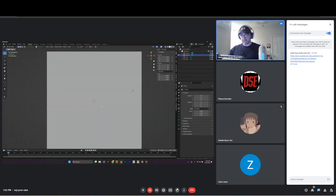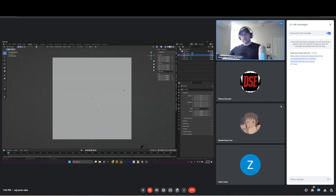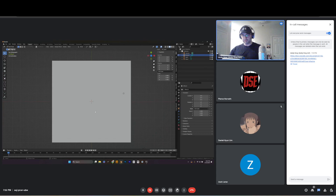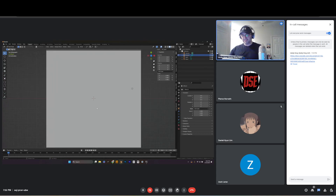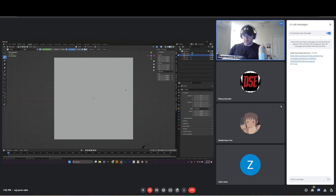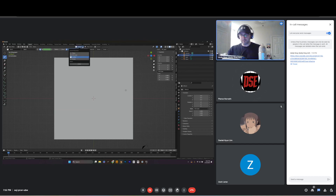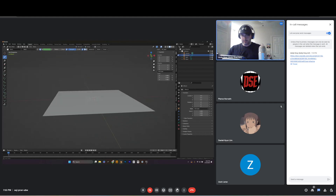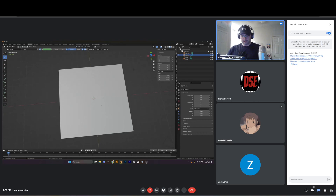Press 7 on the numpad for Top Down view. This is where it gets fun. In this Top Down view with your Grease Pencil object, go into Draw Mode. Then come up to the stroke placement options and set it to 3D Cursor.